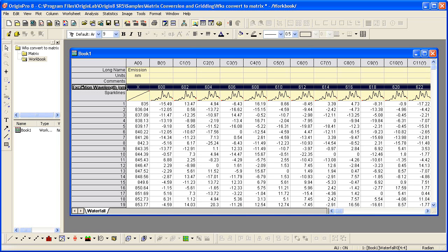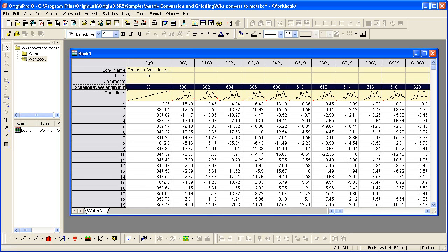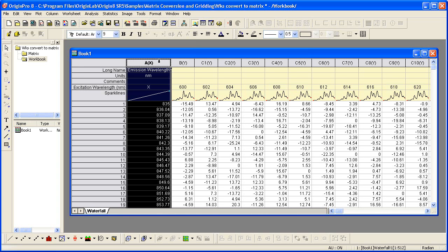So any header row will work. The emission wavelength, which are the Y values—again let me do that double click to auto-size so we can read the full text—is this emission wavelength, this column, that contains the Y values. So it is the first column in the worksheet. Then the rest of the columns, or the rest of the cells in the worksheet, are the Z values for each X and Y.